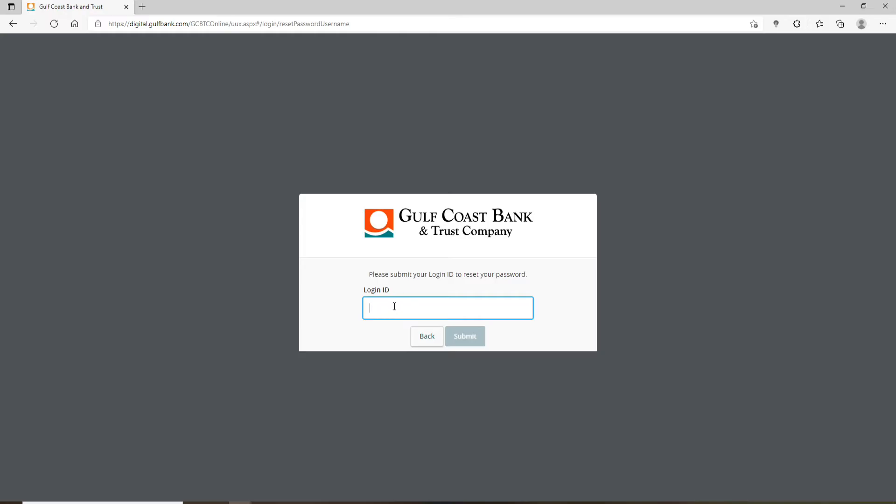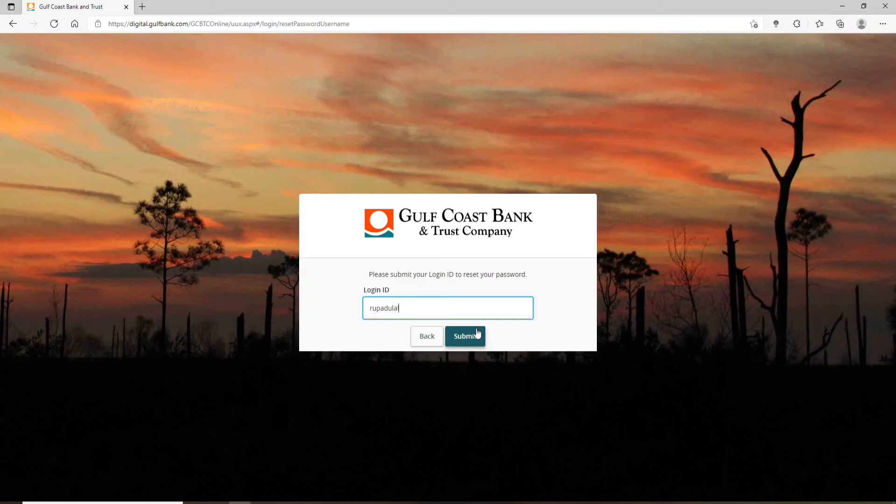On the next page, type in your login ID one more time and click on submit. Soon after you do that, you'll be taken to the next page. Simply follow the on-screen prompts in order to change your password to a new one and get away from this situation.